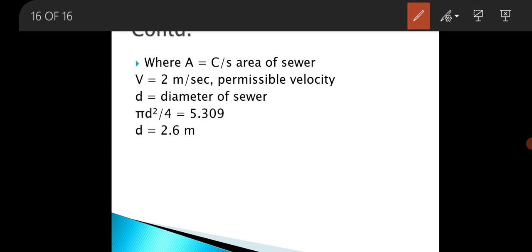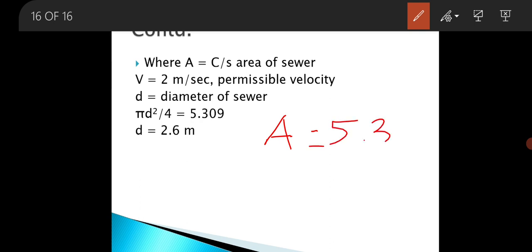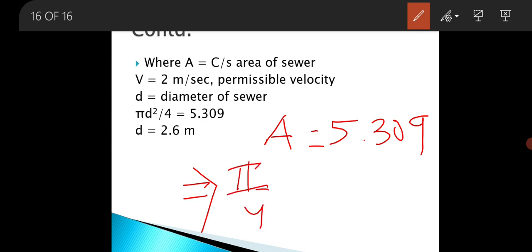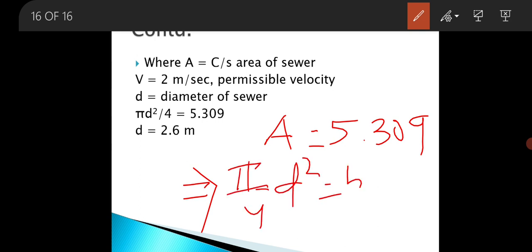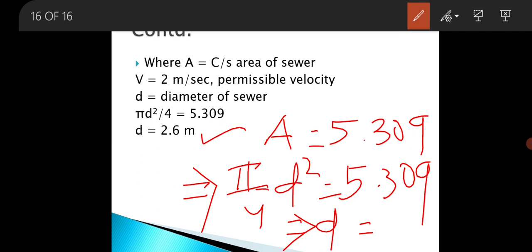Area equals 5.309 square metre. As we are designing a circular sewer, area equals (π/4) × D², which equals 5.309. From this, D comes out as 2.6 metre. So the diameter of the combined sewer is equal to 2.6 metre. With this we have completed the problem. This is all for today's class. Thank you.